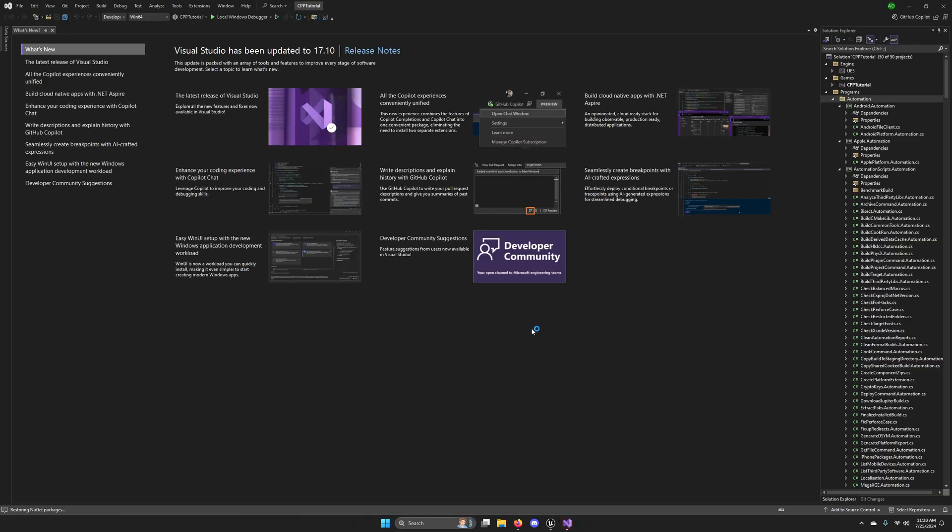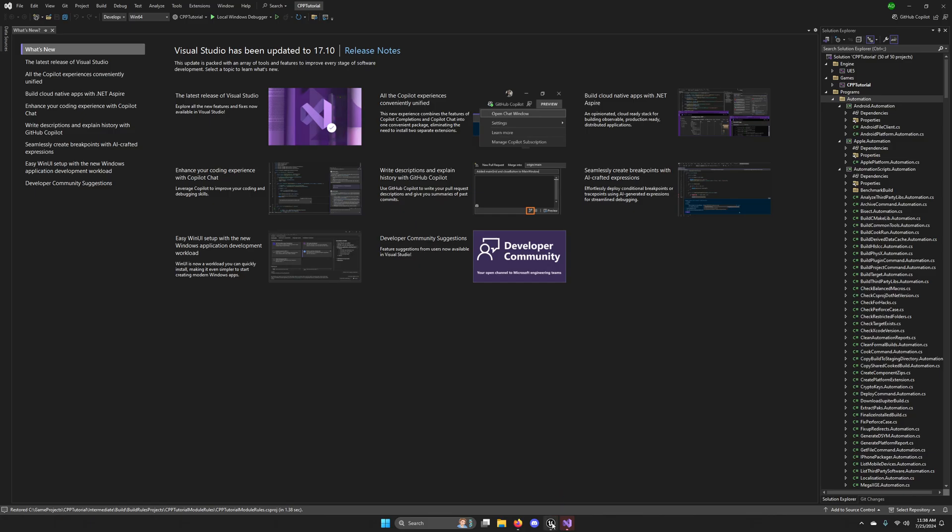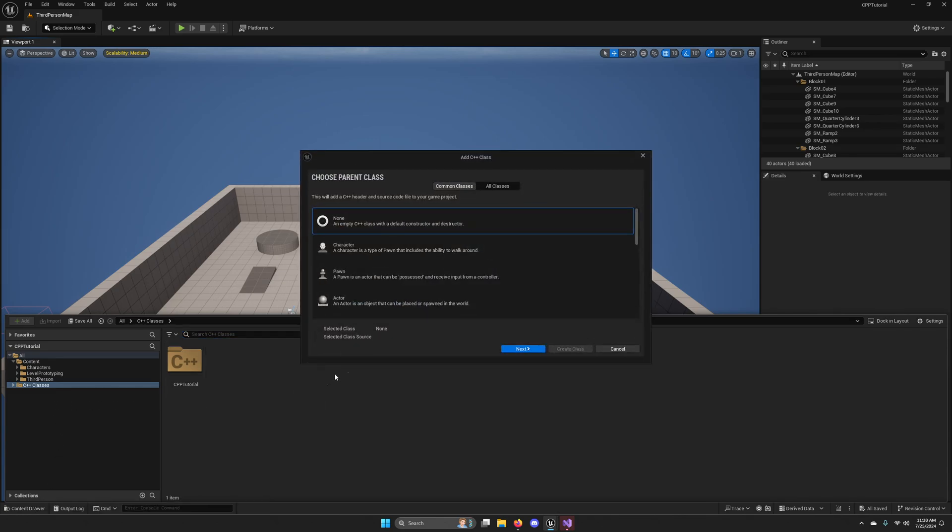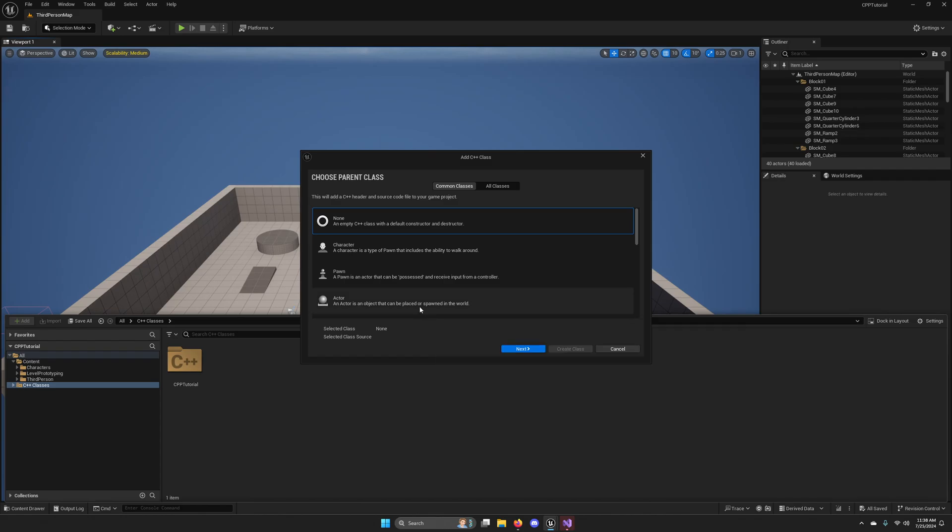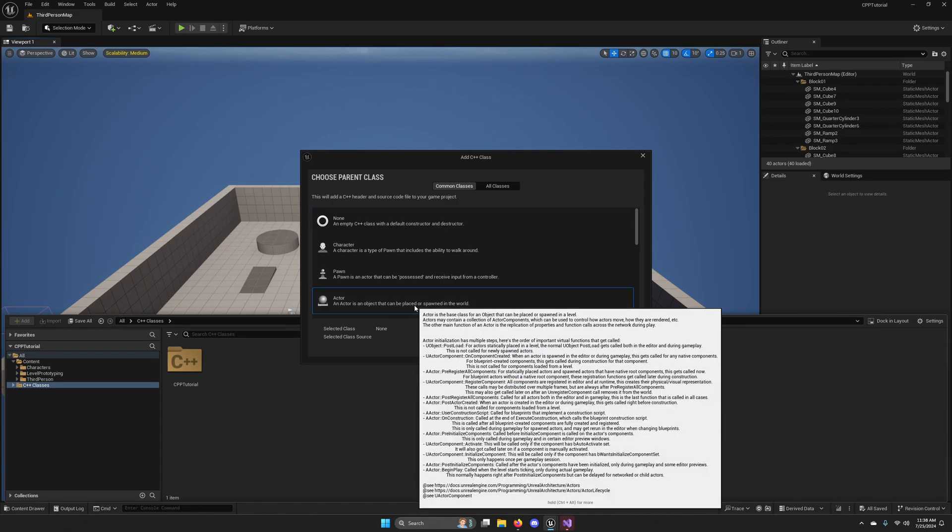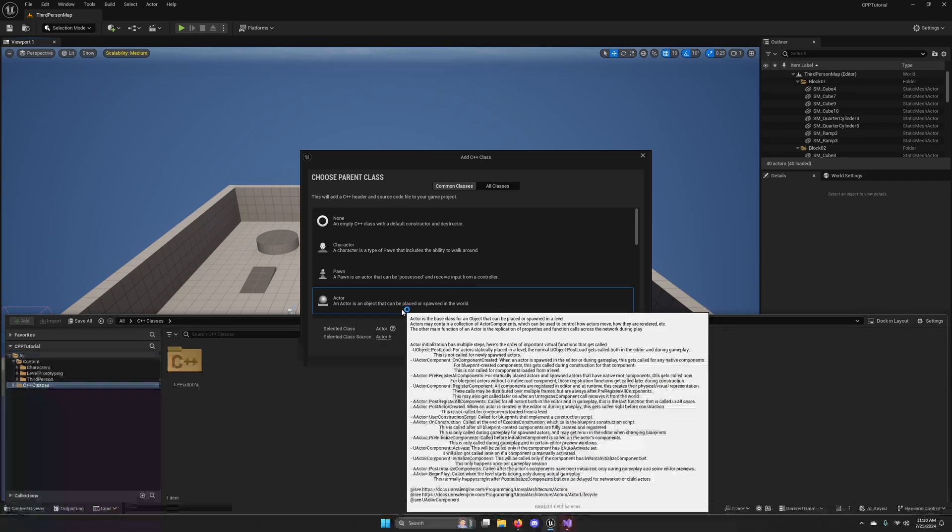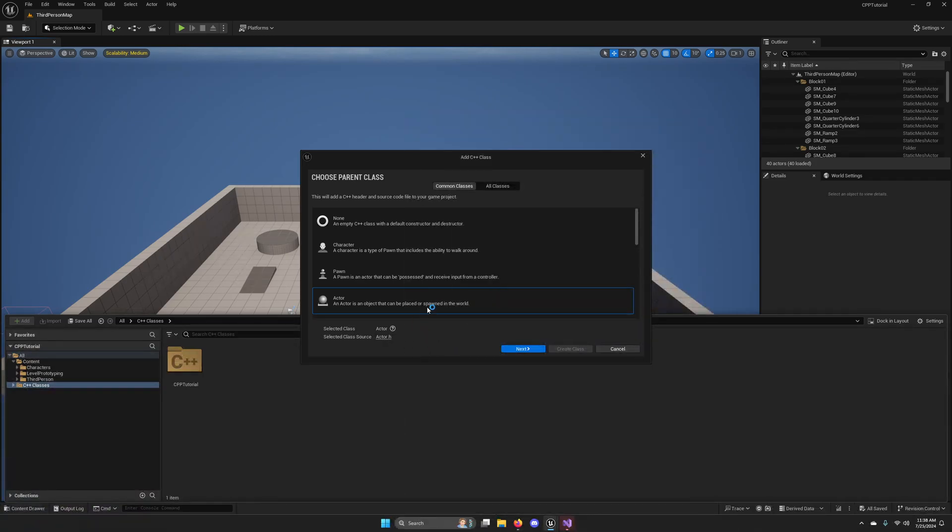And once Visual Studio has updated those components, go ahead and open your content drawer and create a new C++ class. And let's just inherit from an Actor. We just want to be able to place it in the world, just so we can physically see that we've created something with C++.